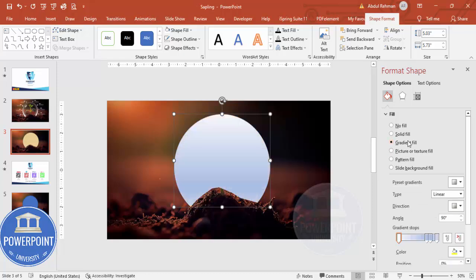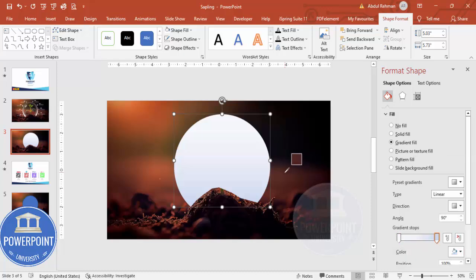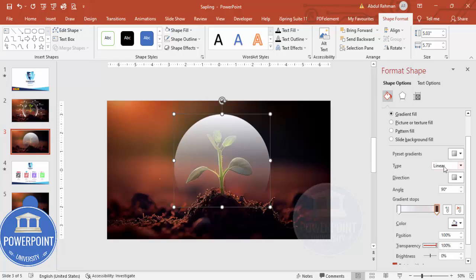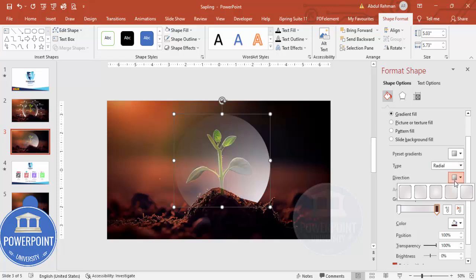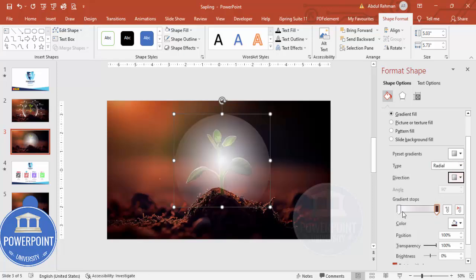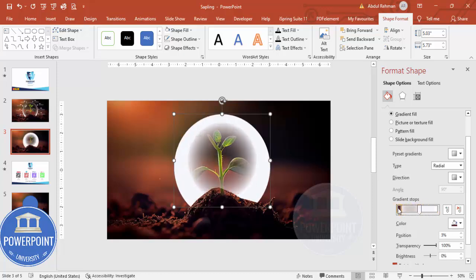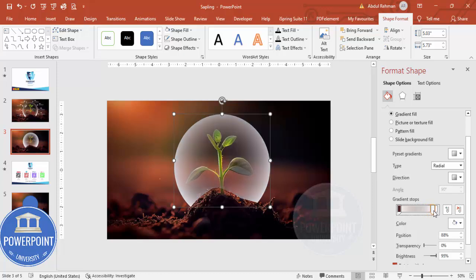Now I'm going to select a gradient fill for this shape. Keep only two gradient stops — delete the extras. Set the first stop to white. For the second stop, use the eyedropper to pick a color, then make it completely transparent. Set the type to Radial and direction to From Center, then drag the white stop to the appropriate side.